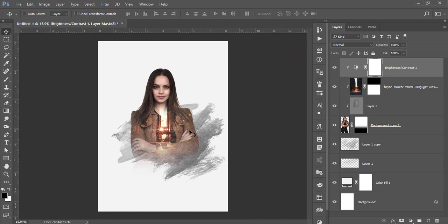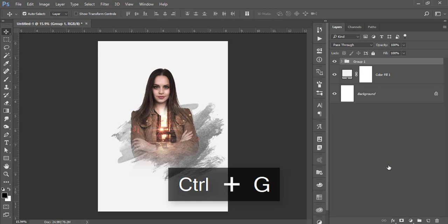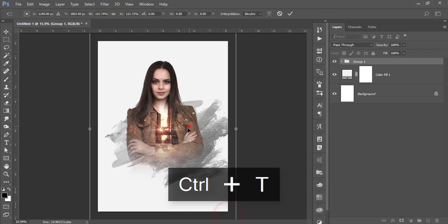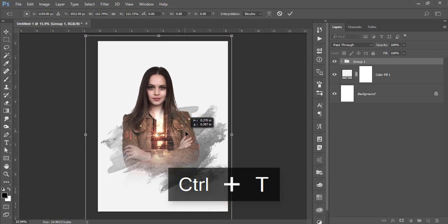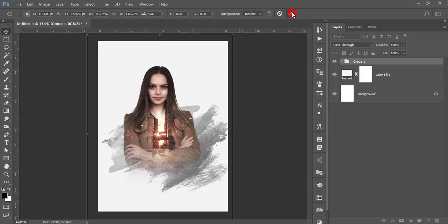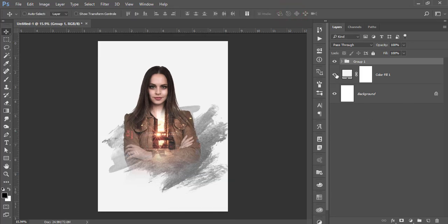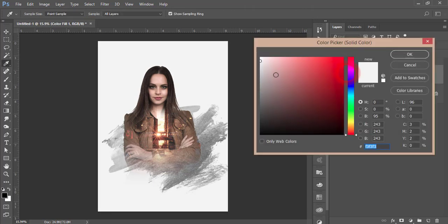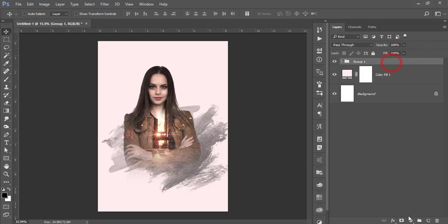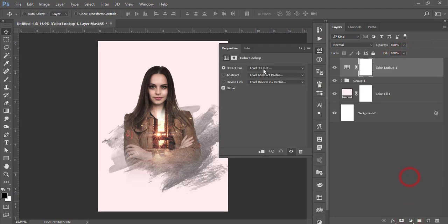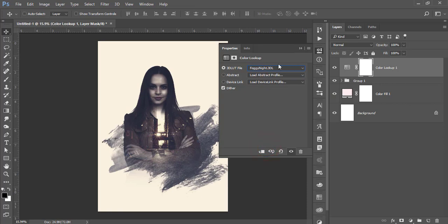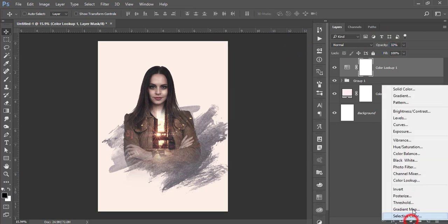Group it, press Ctrl+T to make it a little bigger, and place it at the bottom. For the solid layer, give it a color. Then go to the adjustment layer, Color Lookup, select Foggy Night, and bring the opacity down a little.